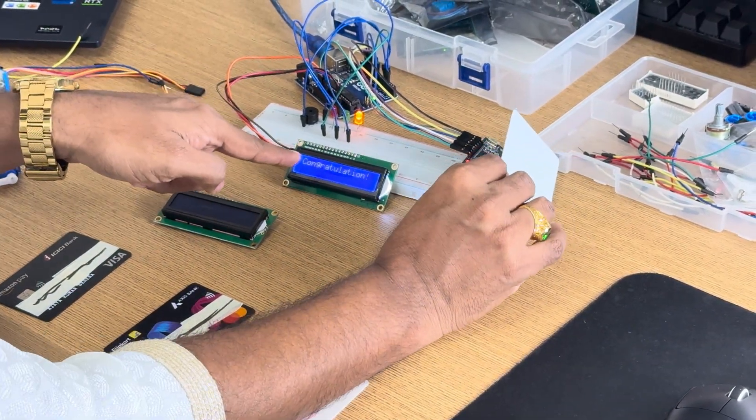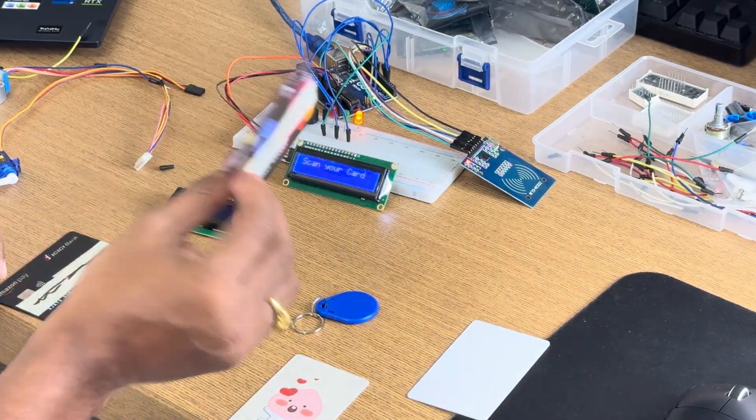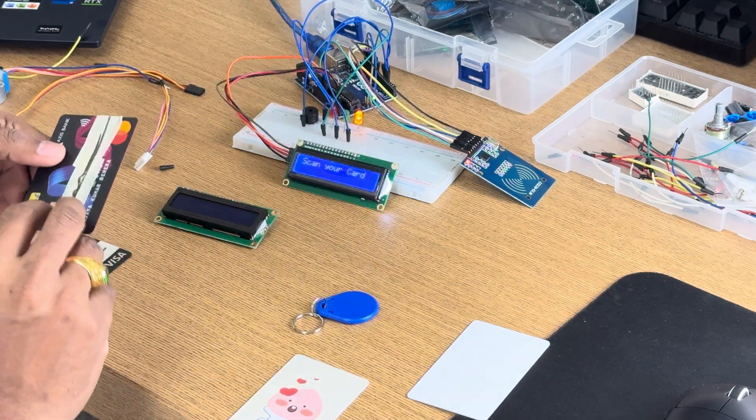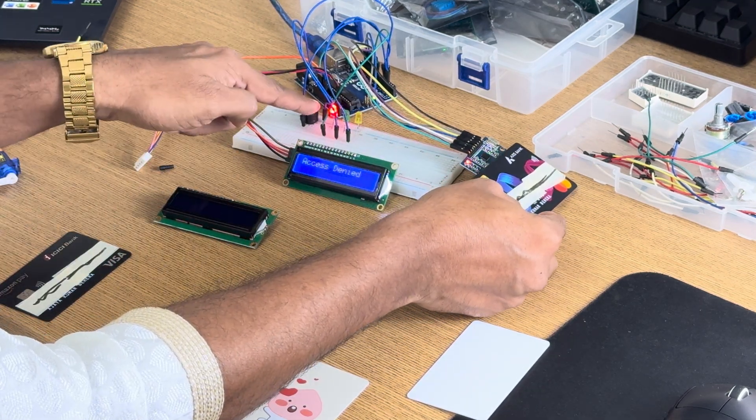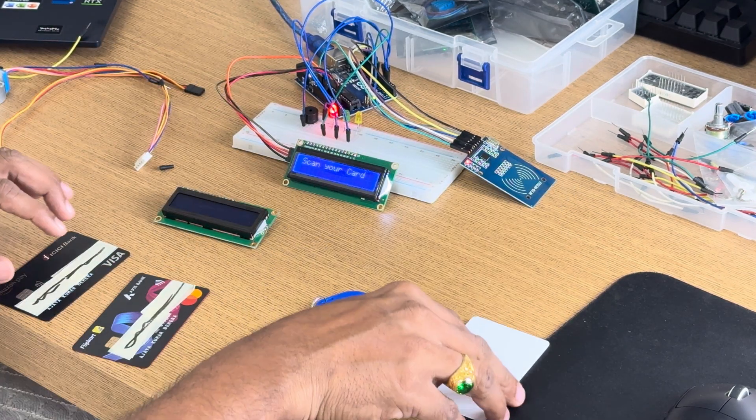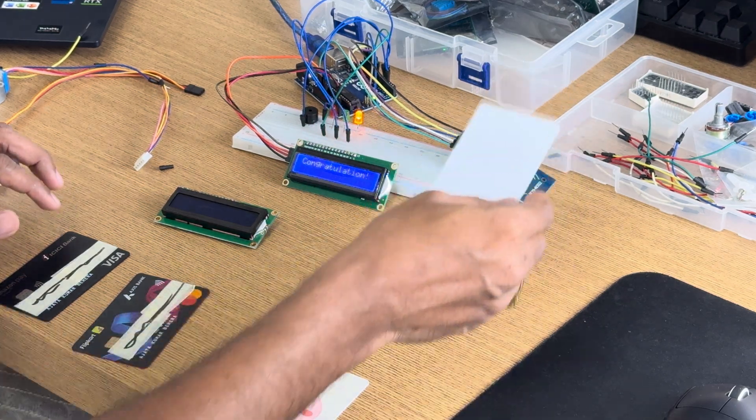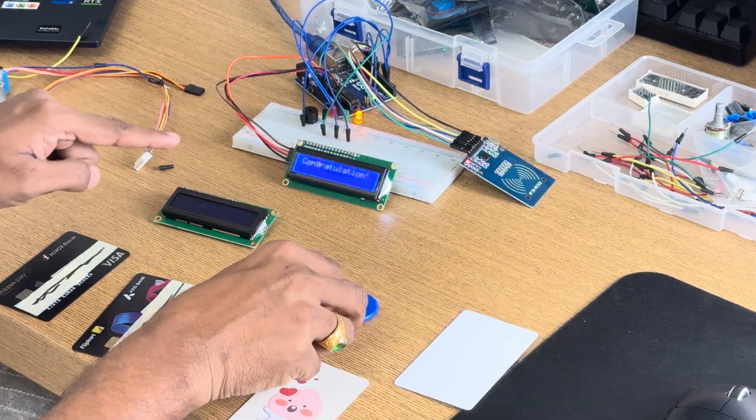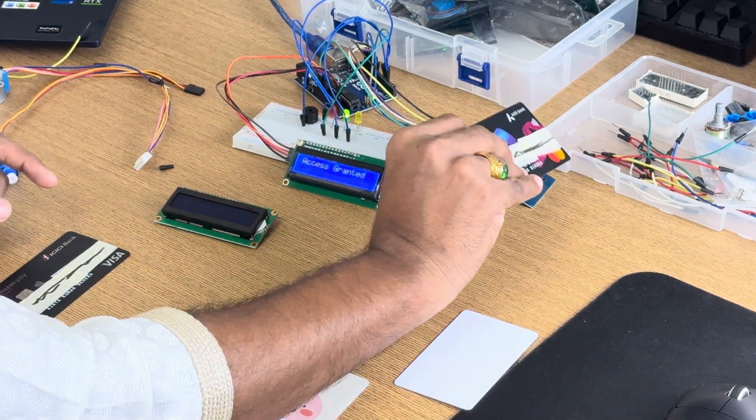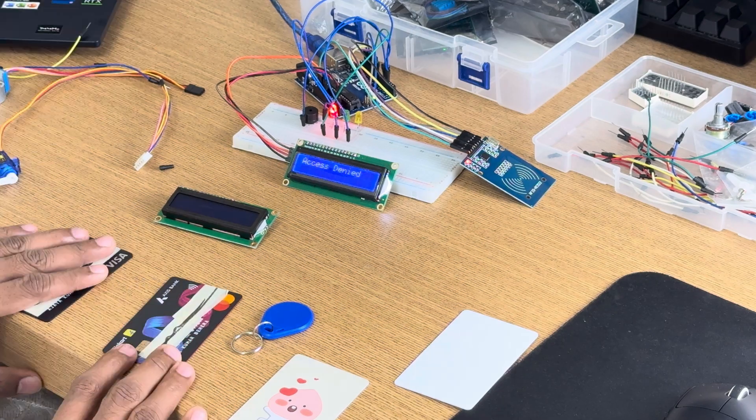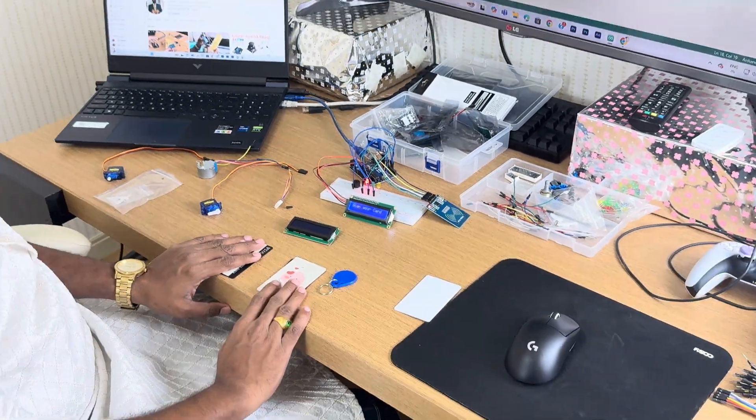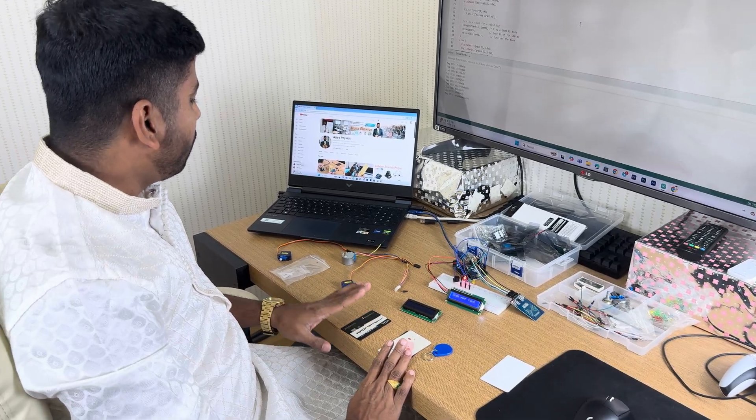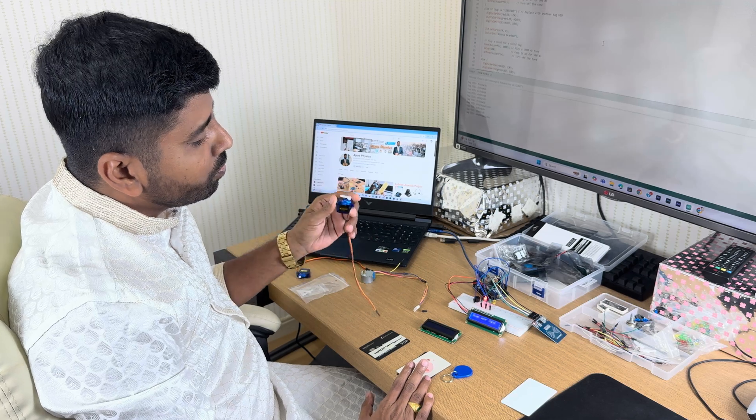Now I want to use my credit card: access denied, red LED, and different thing. Once again, access denied. So this is our project on RFID. Now I will connect with servo motor and I will use this one for door lock and door unlock system.